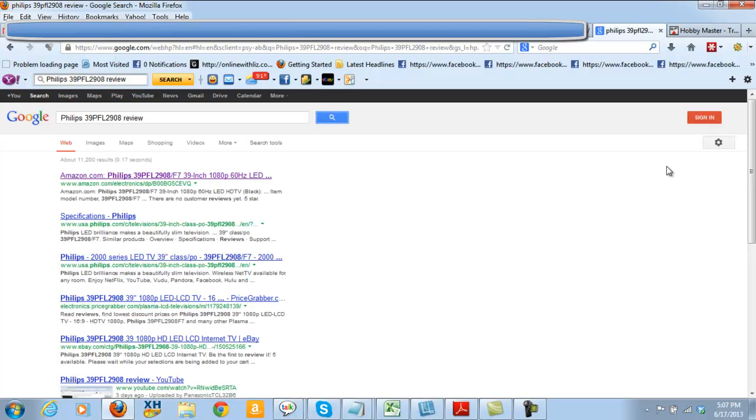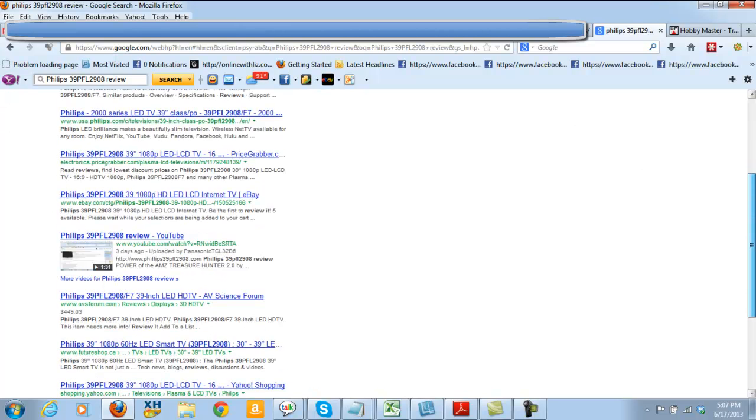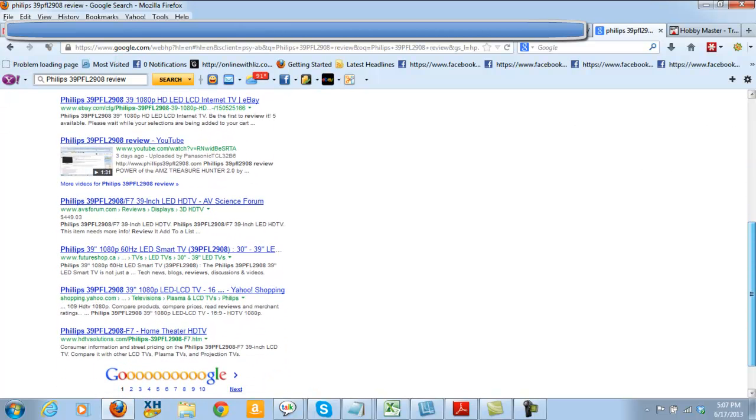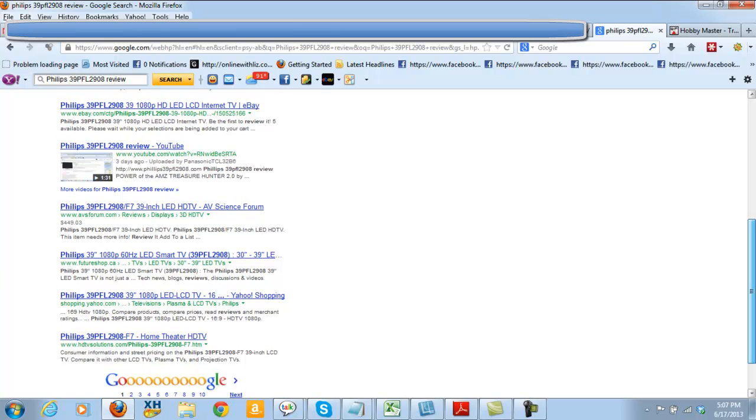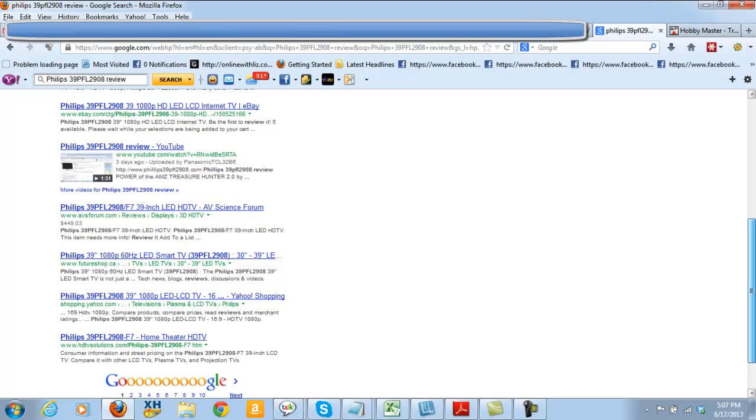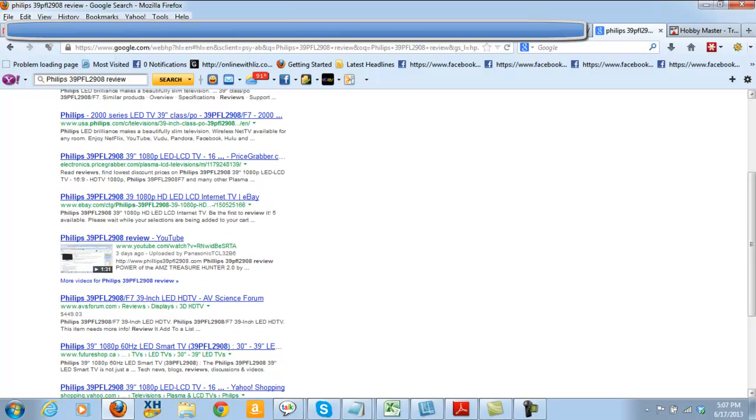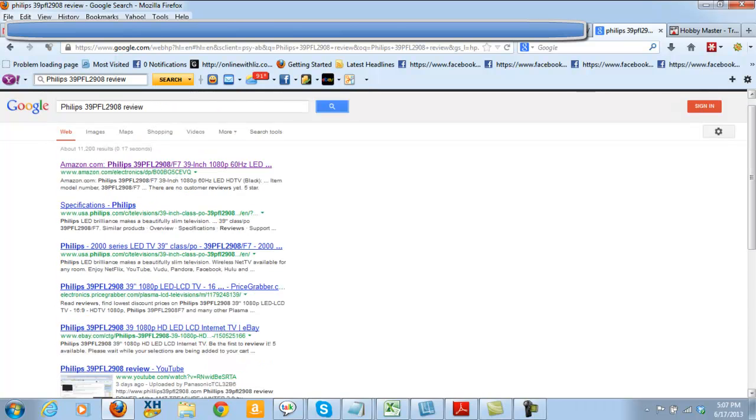You will be getting rankings on the first page of Google. Here's the second one, guys, and there you have it right there. That one's on the first page, so both of those are on the first page of Google, guys.